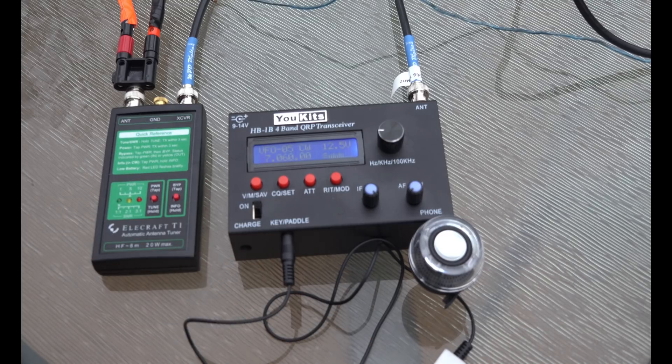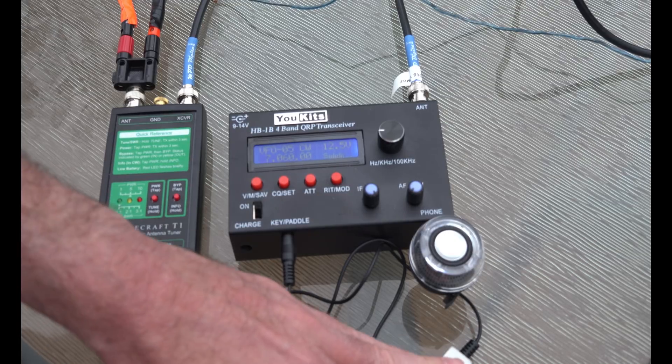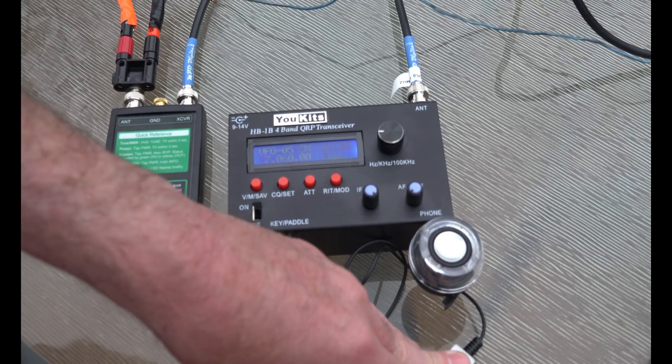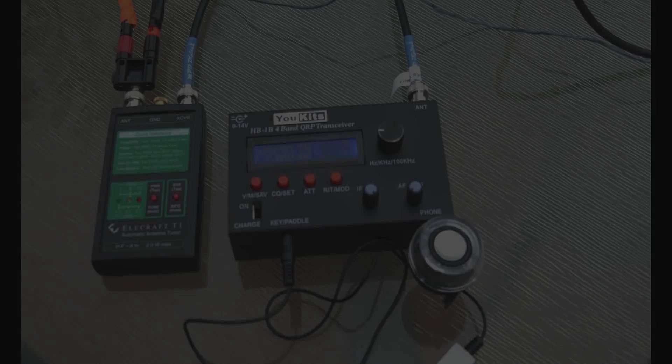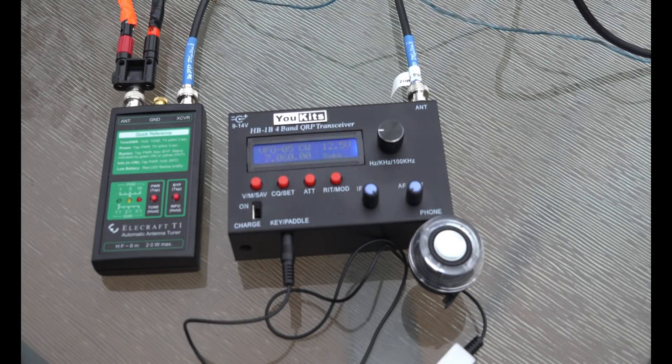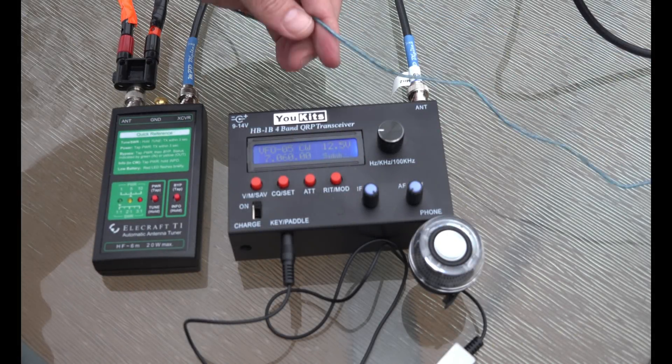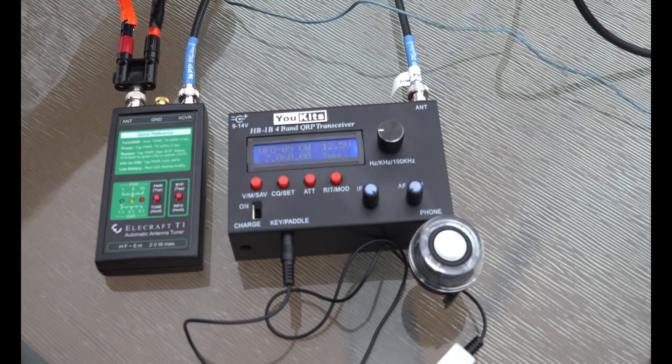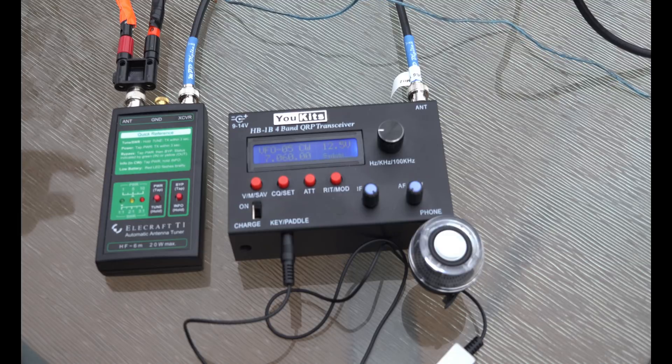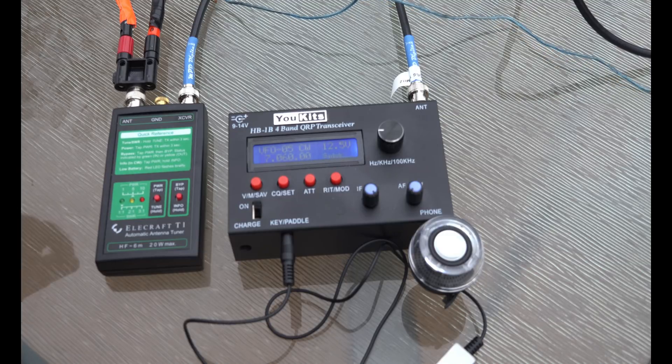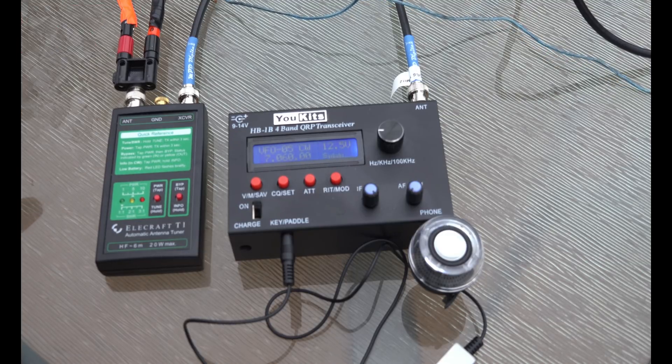Now I want to send CQ a few times and my call sign, and then go in and check the reverse beacon network to make sure I'm getting out. So far I would consider this a success. I'm really surprised that this little wire works—it's just a wire up and a wire out, basic antenna. Now did I get out? Let's go find out.